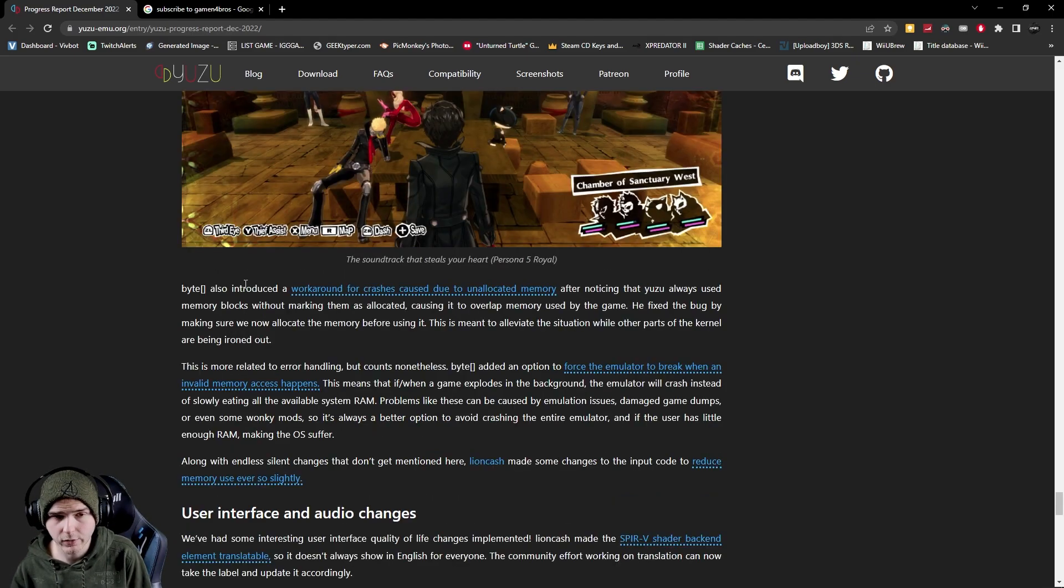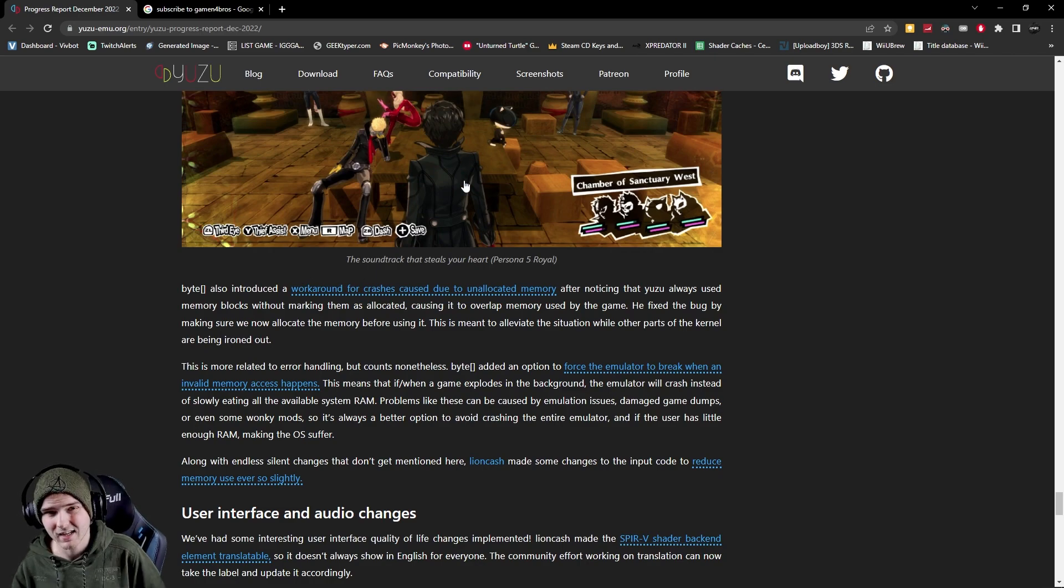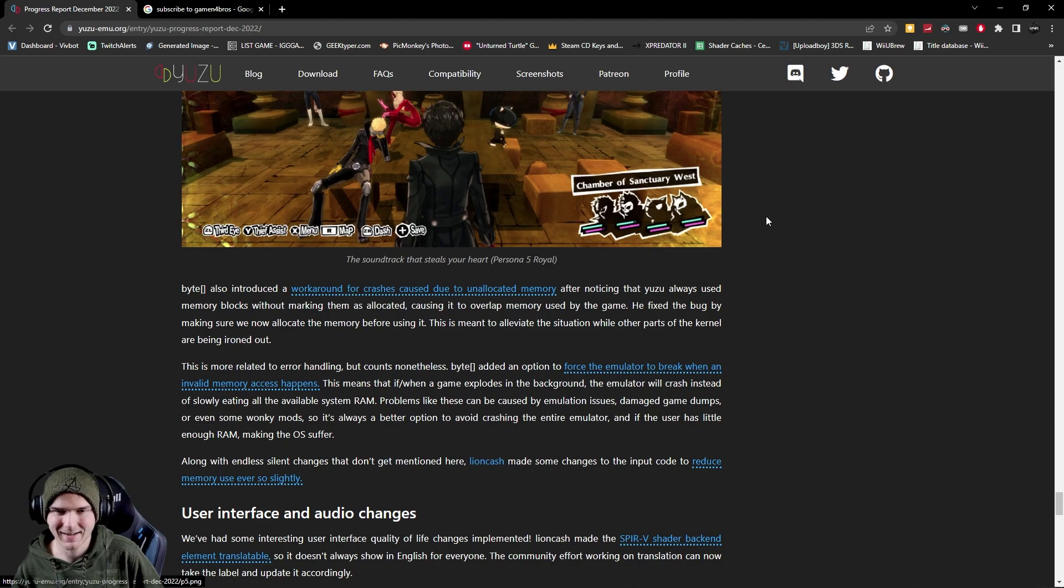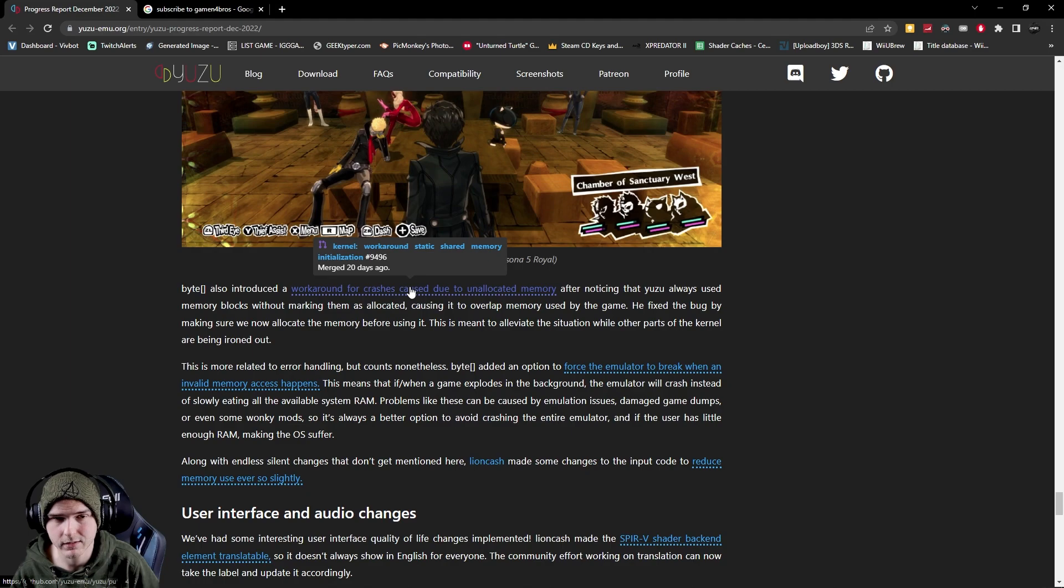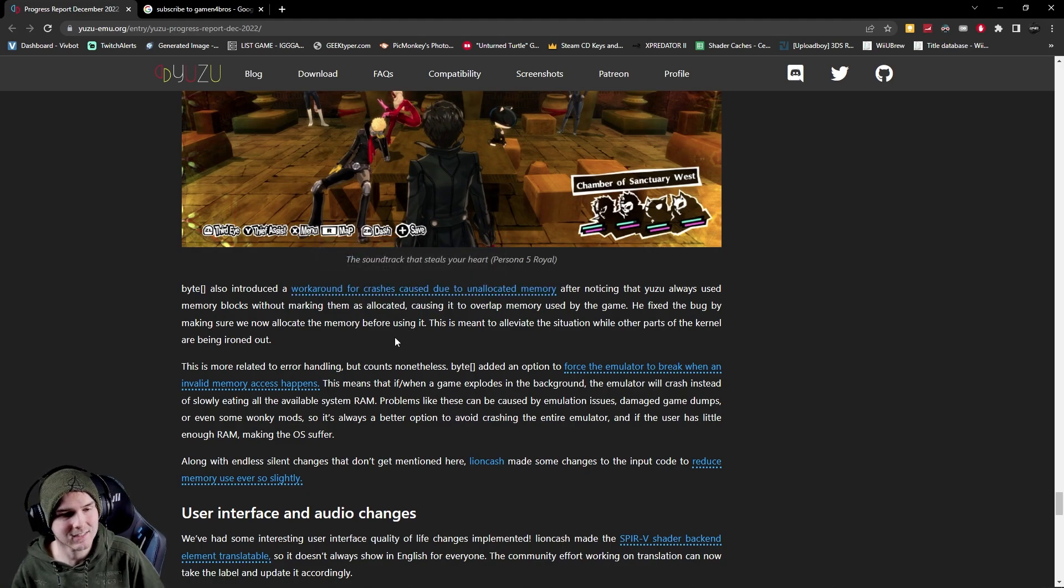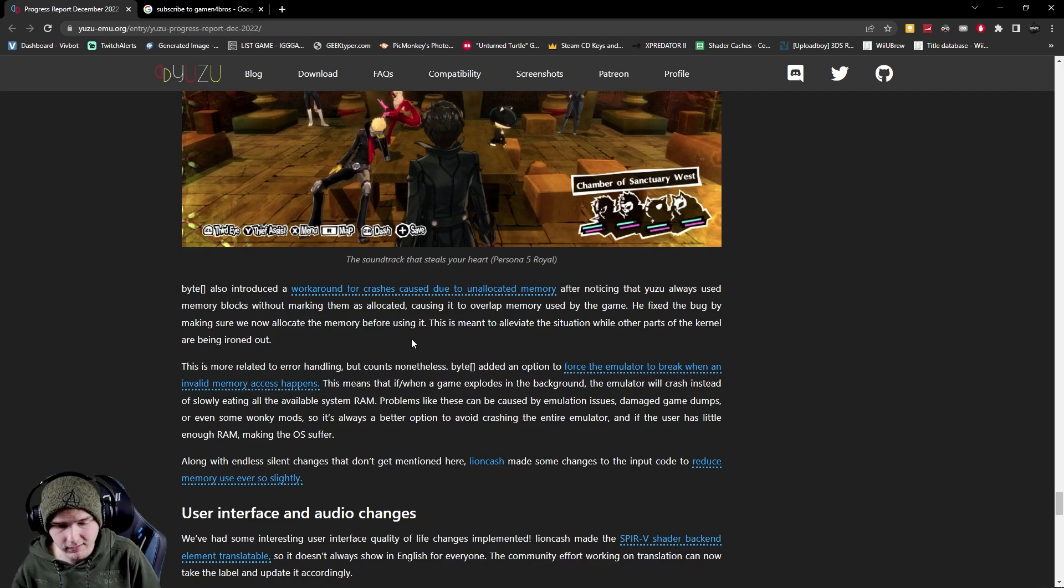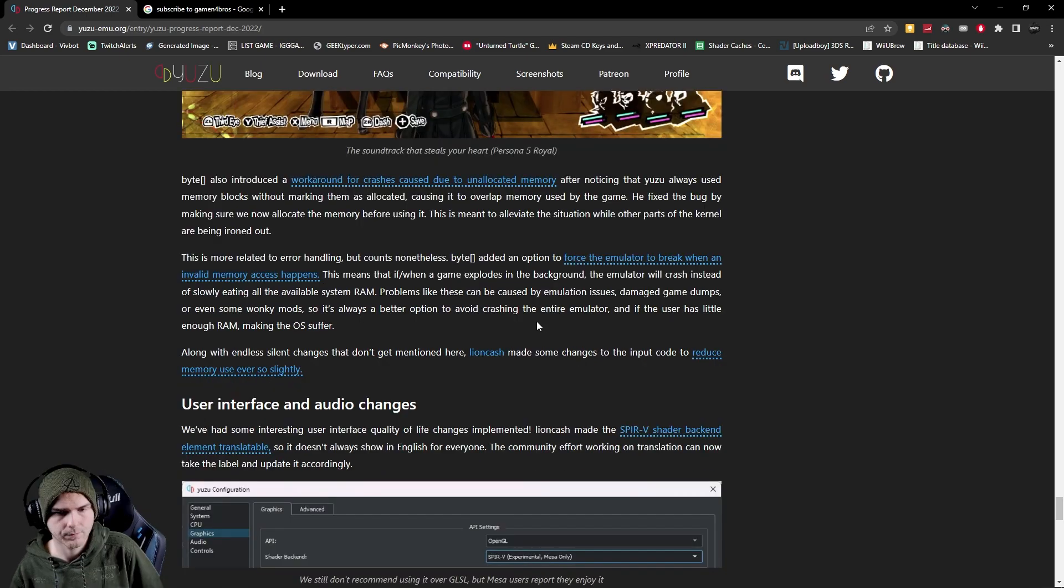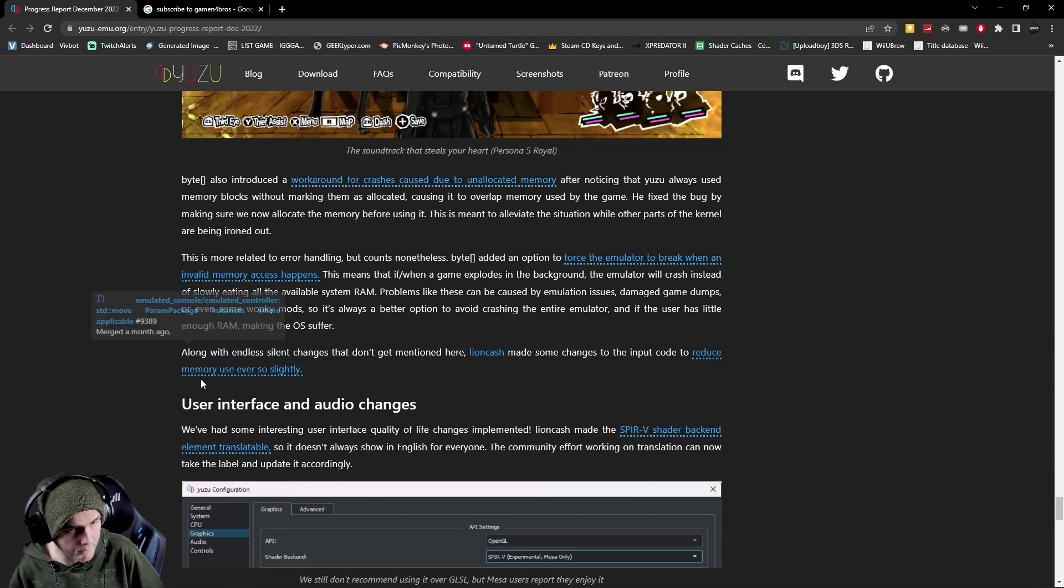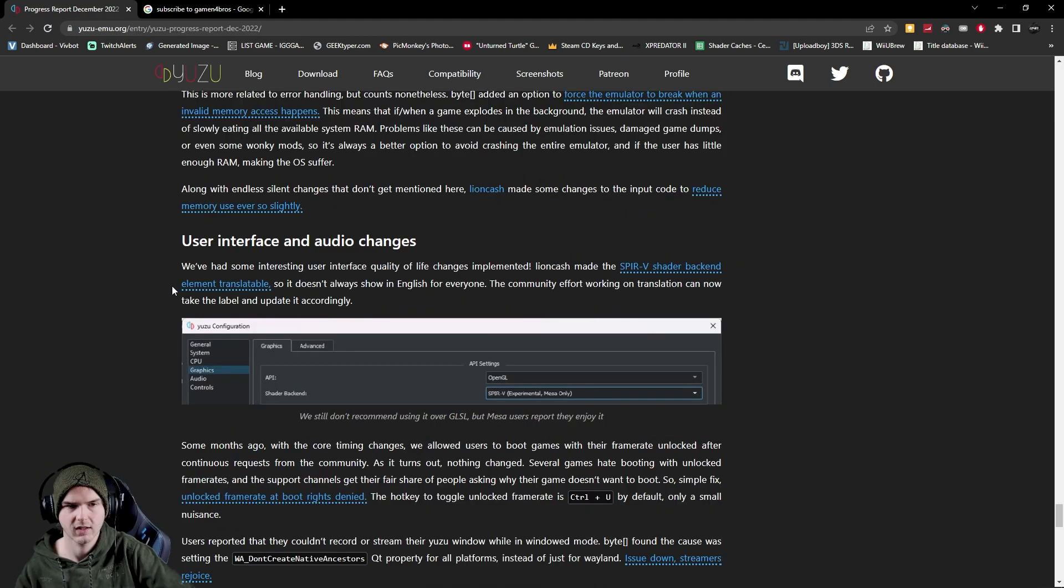They also did a workaround for crashes caused due to unallocated memory. Now normally if your game is being weird it will fill up your RAM and then everything will crash, but now Yuzu will crash before filling up your RAM which saves you time but also is easier to troubleshoot because that mostly means that you have a weird mod, a broken game file or something like that. Also they changed some code to reduce your RAM memory use a little bit which is also very nice.